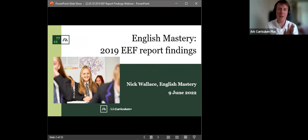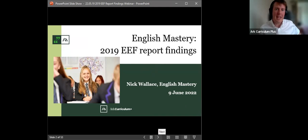So yeah, I'm Nick, I'm the Head of Secondary Deliveries for ARC Curriculum Plus, focused on English Mastery, and I'm going to talk you through a randomised control trial that we ran with the EEF Education Development Foundation in 2019.